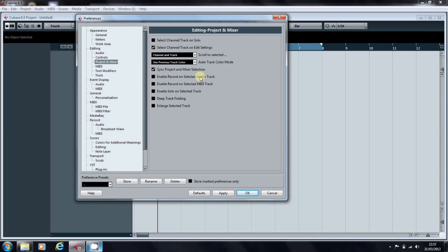There are two other areas where you can apply color in Cubase. One is the meters.